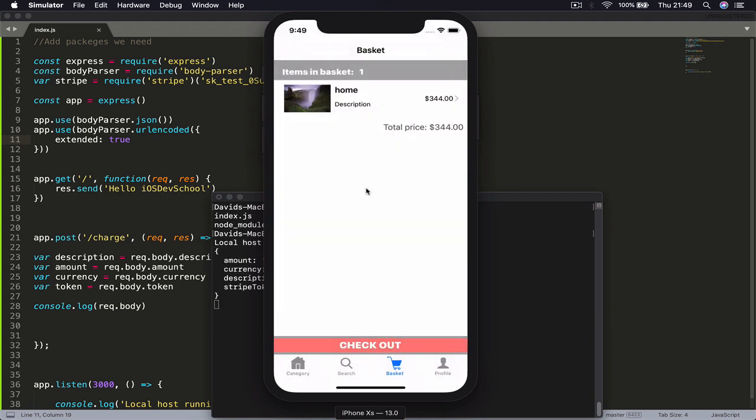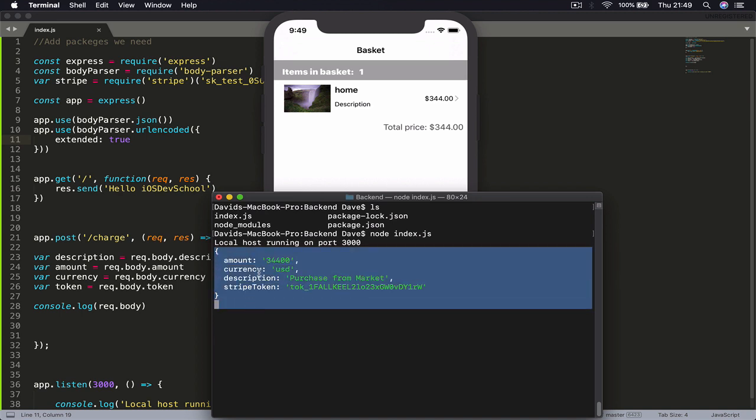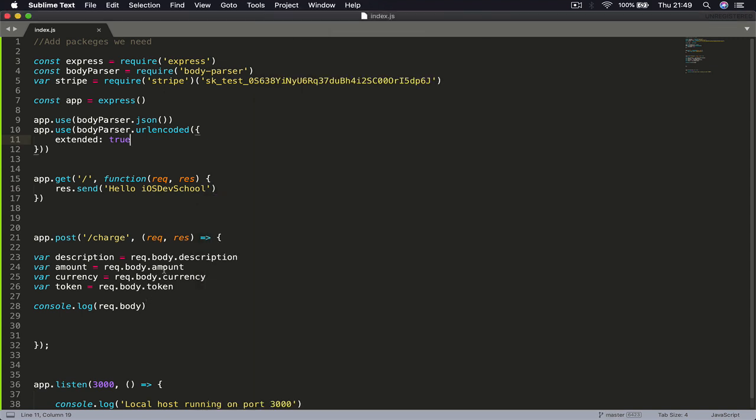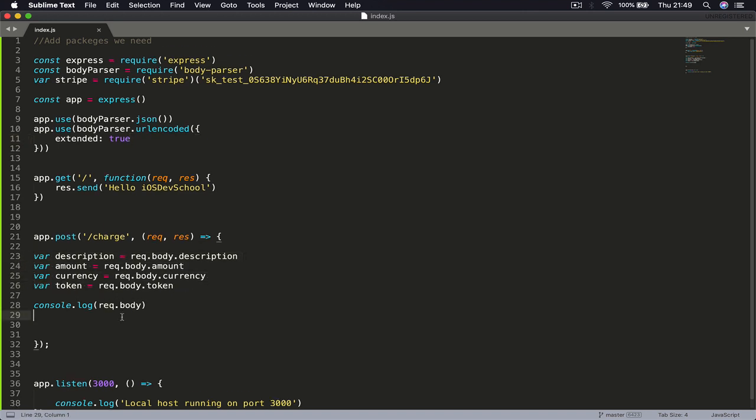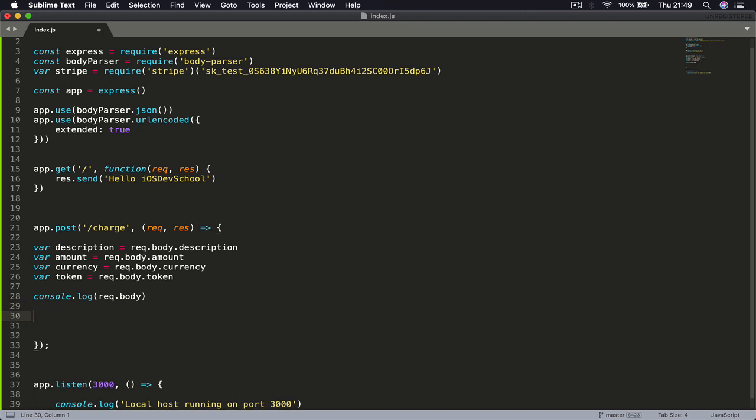Click done. Now you can see that it prints my parameter: amount is 34400, which is $344 USD, the currency is USD, description is 'purchase from market', and the token is our token that we are providing. So this request we are receiving and we can grab out all the body parts here which we just printed. Now in order to perform this charge, we are going to call our Stripe here.